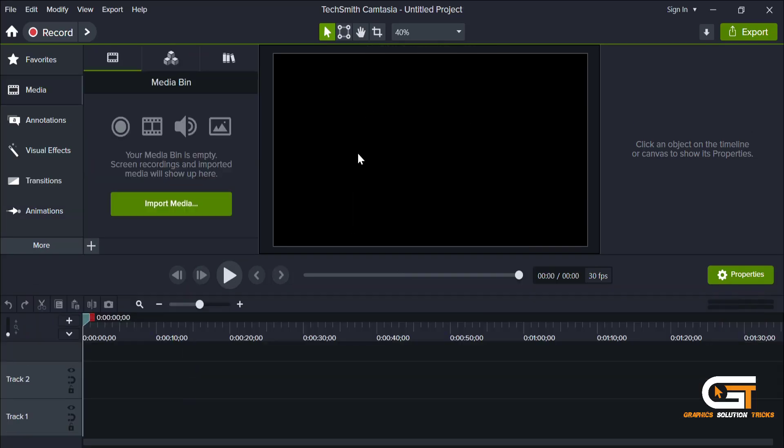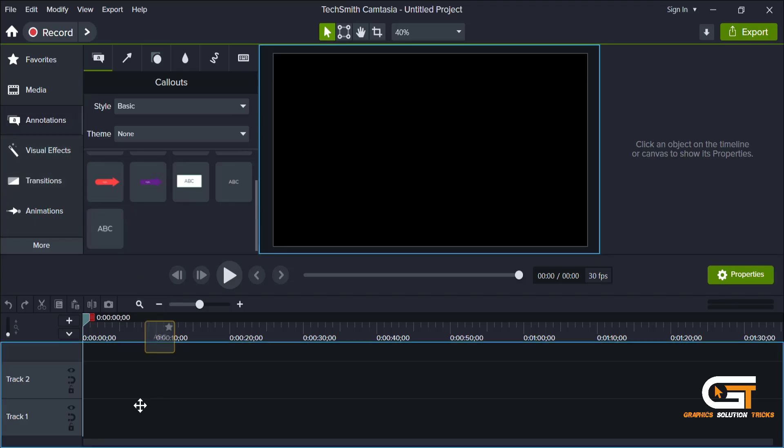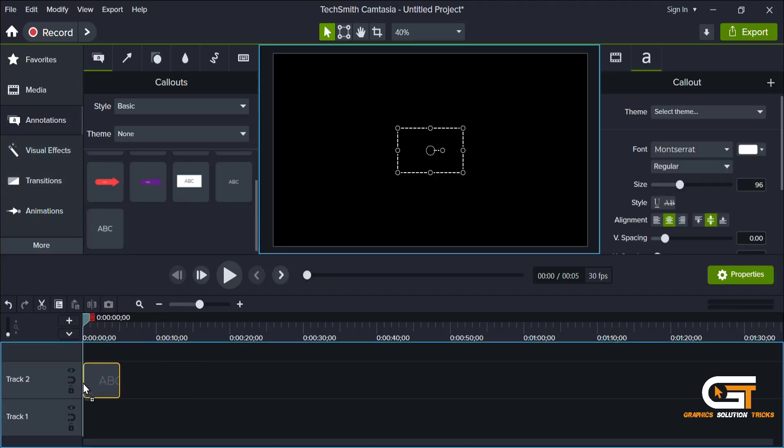First, open Camtasia. Click on this annotation tab. Drag the text layer to the timeline.